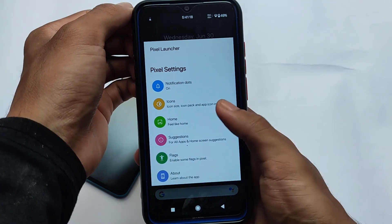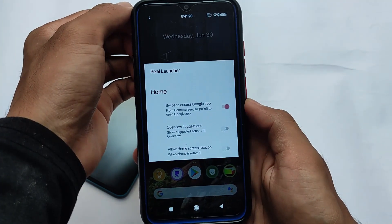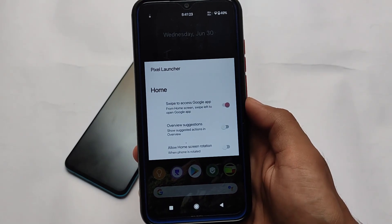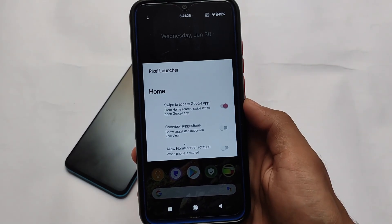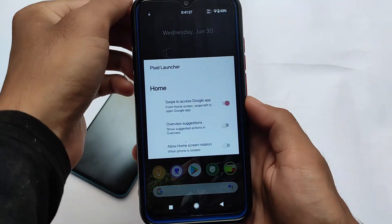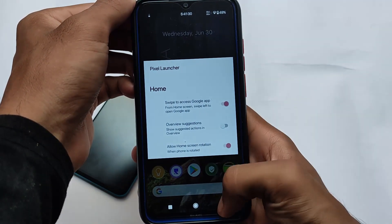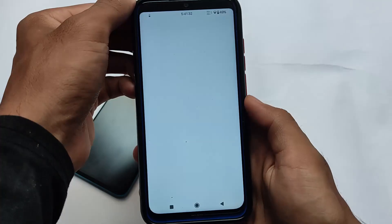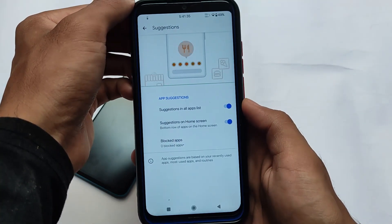In the home settings you have the option to swipe to access Google apps, allow home screen rotation, and use suggestions. There are a lot of extra features already included in this Pixel Launcher Mod. It looks quite good and is very easy to install. There are also some suggestion-related options available where you can enable or disable suggestions.